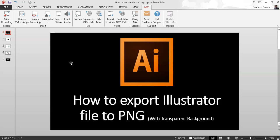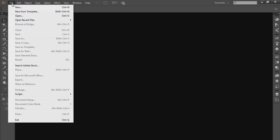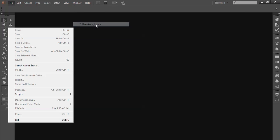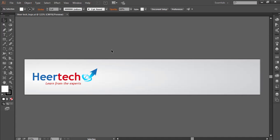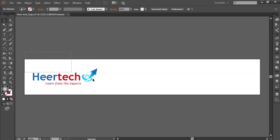Hello everyone, in this video I am going to show you how to export an Illustrator file to PNG with transparent background. Just go to your Illustrator, open the file. I have this logo, so I'm going to remove this background.